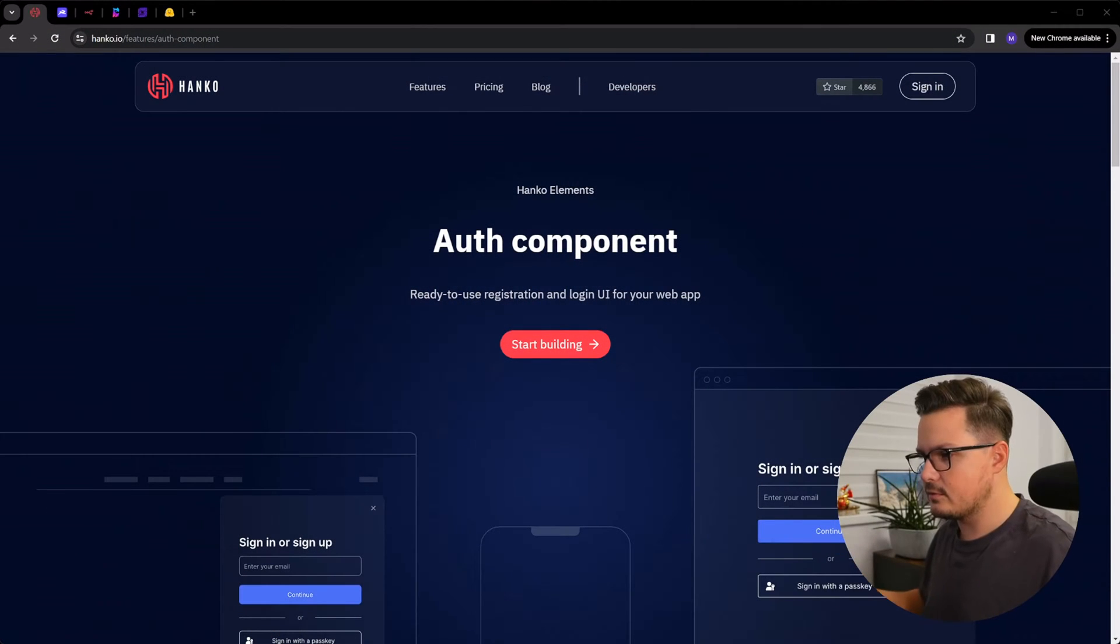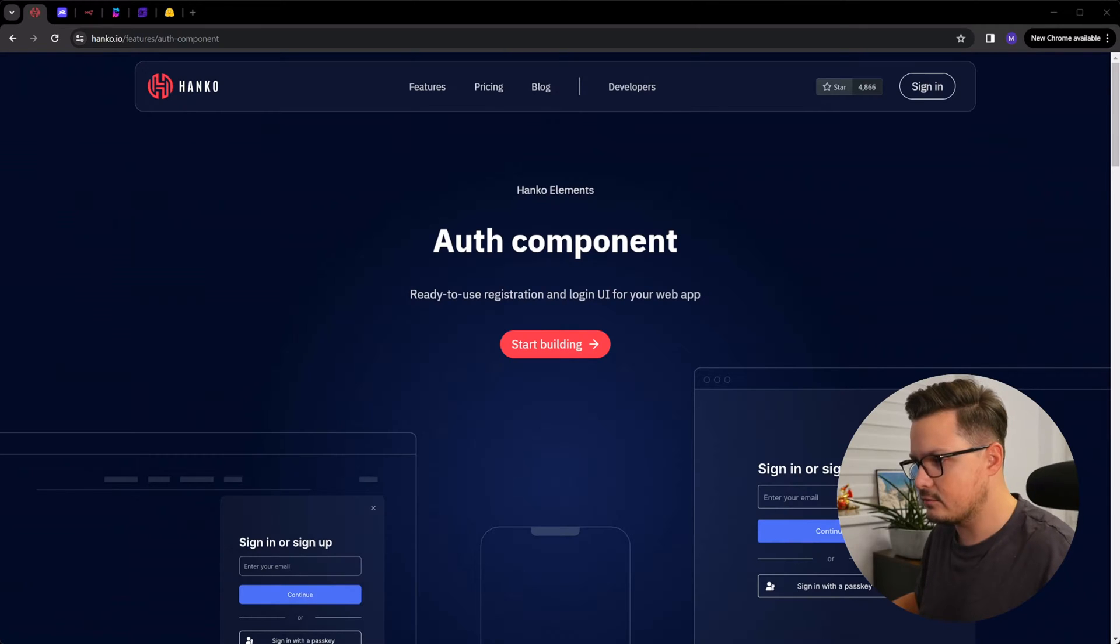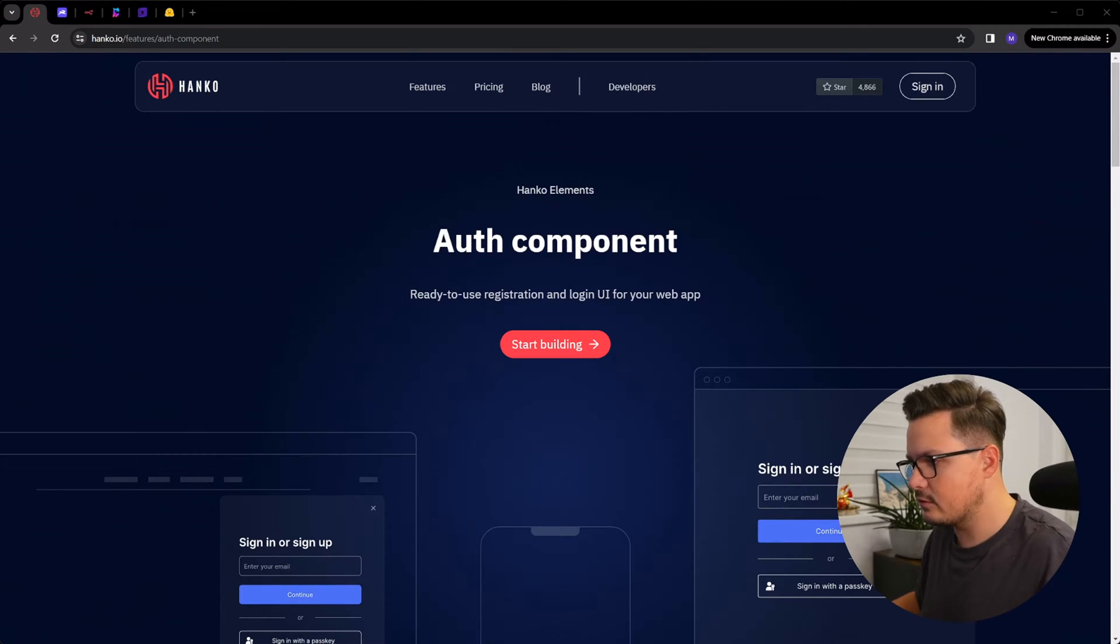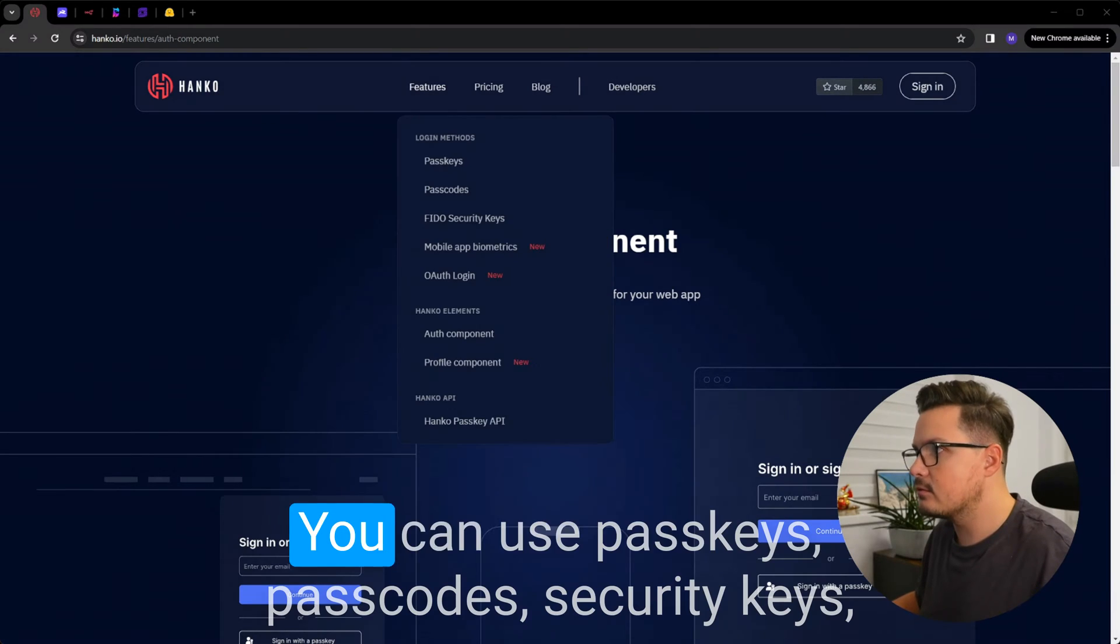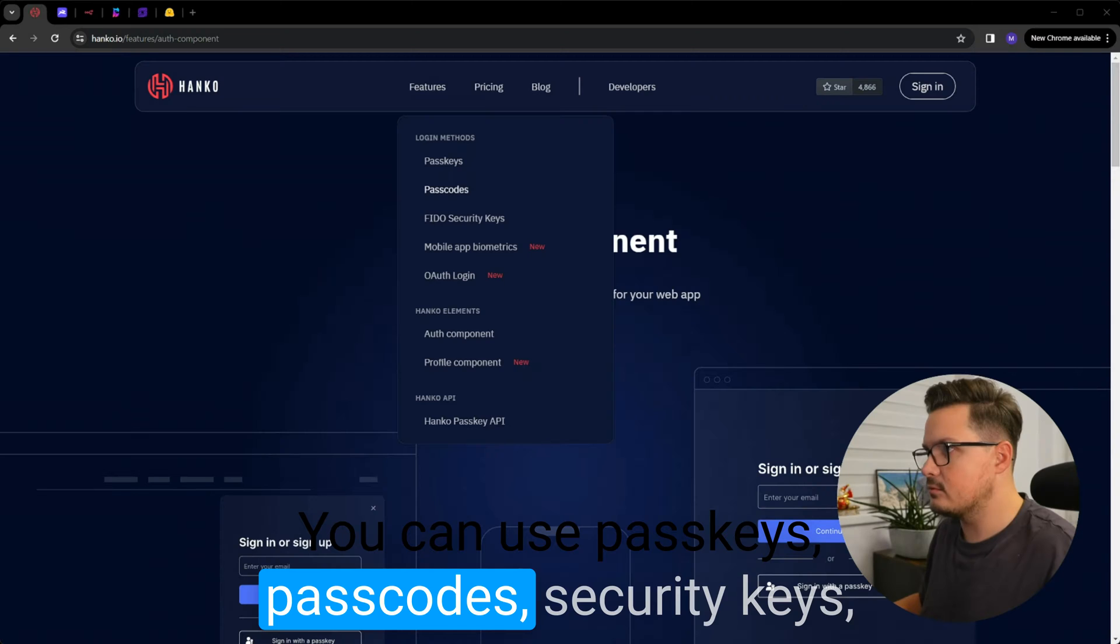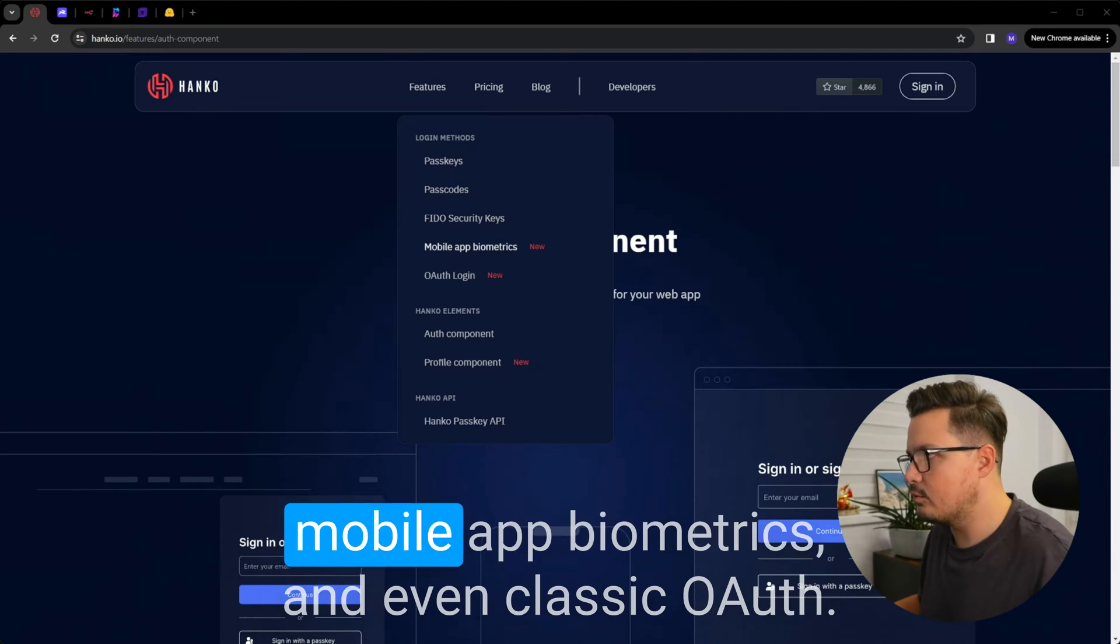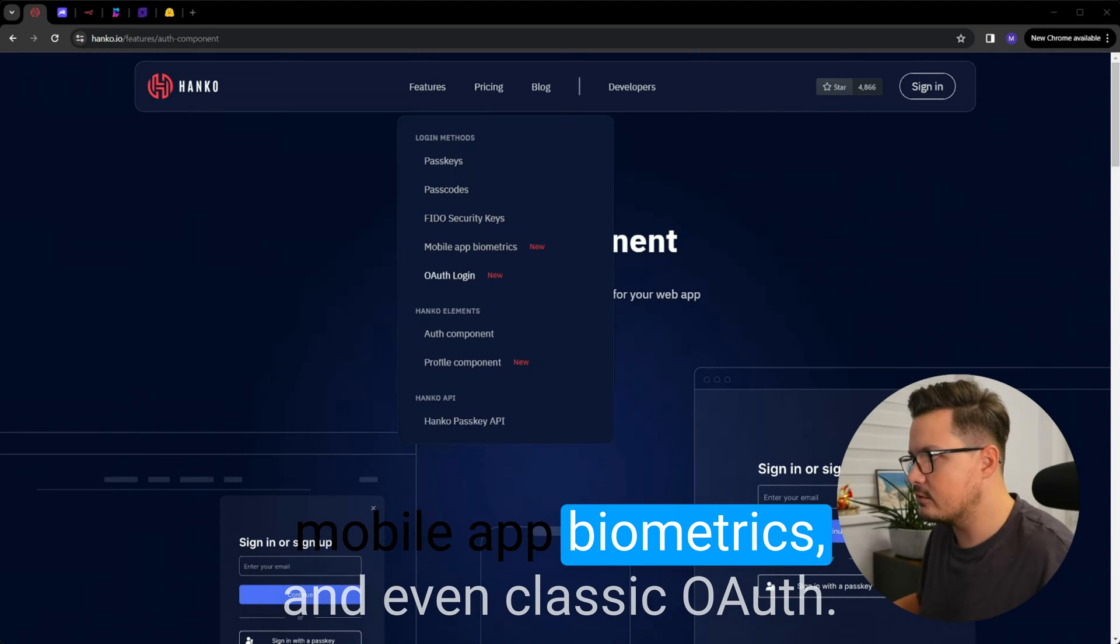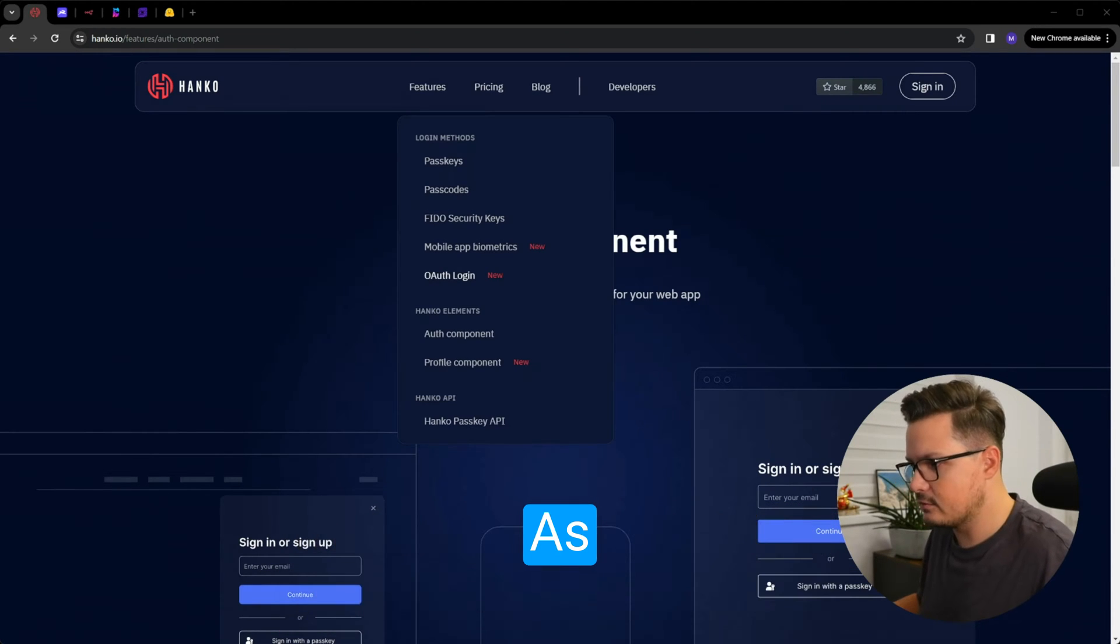The first project I want to share with you is Hanco. Hanco is a passwordless authentication platform that you can self-host. It lets you integrate both social and passwordless login into any web application with just a few lines of code. You can use passkeys, passcodes, security keys, mobile app biometrics and even classic OAuth.